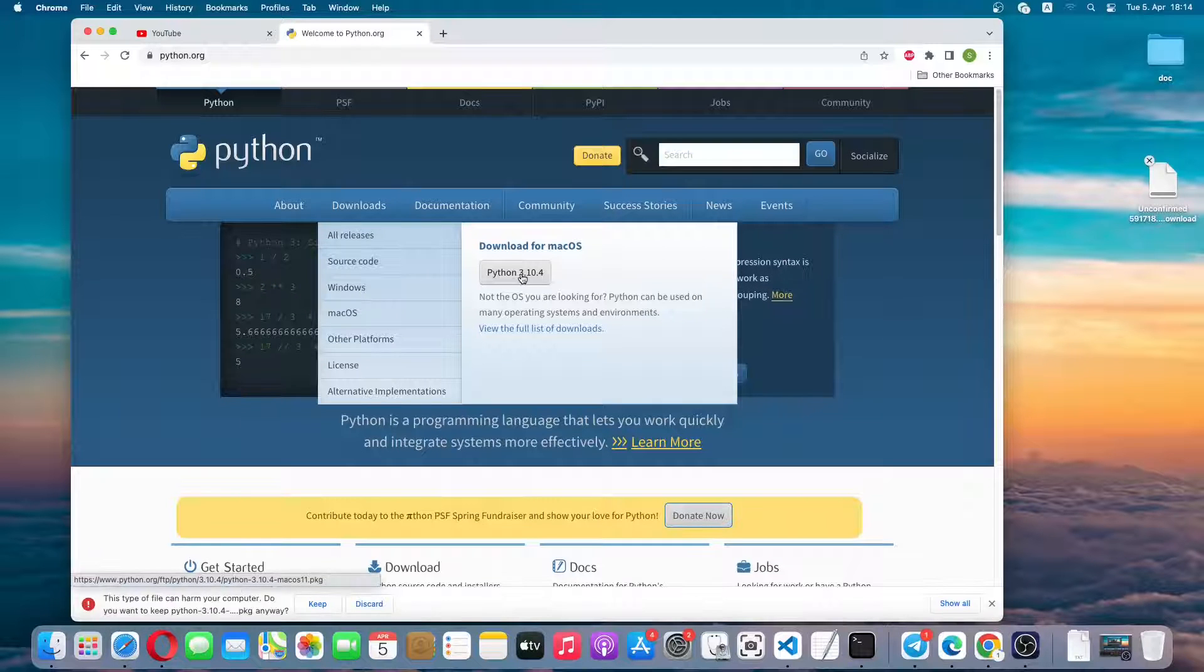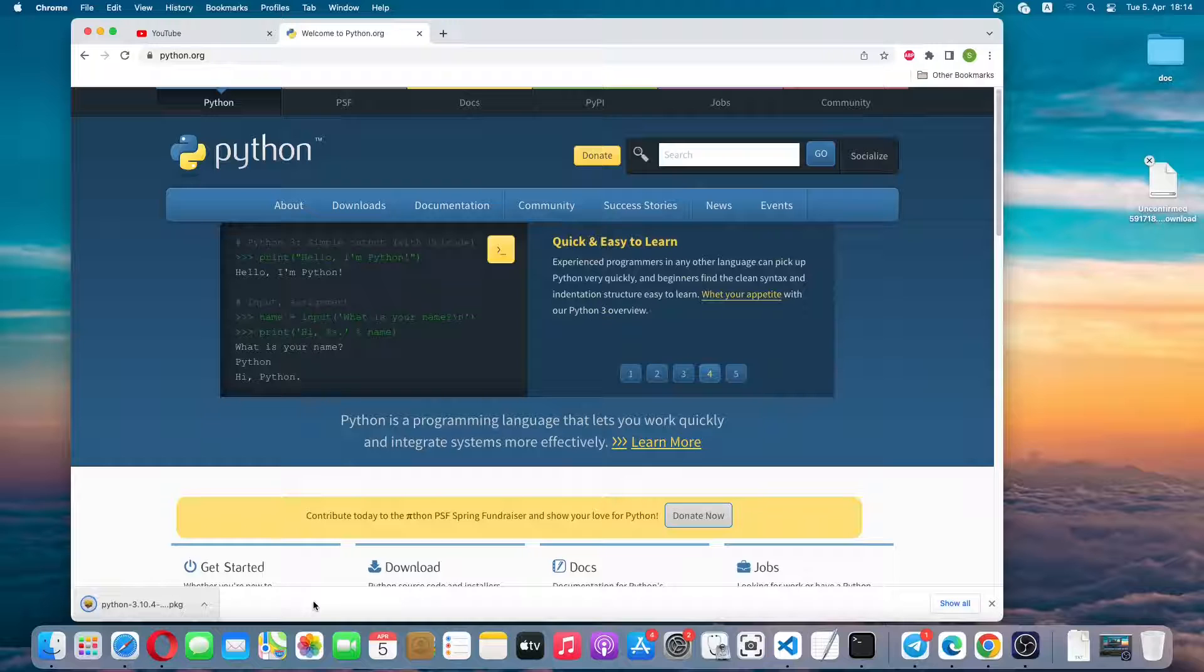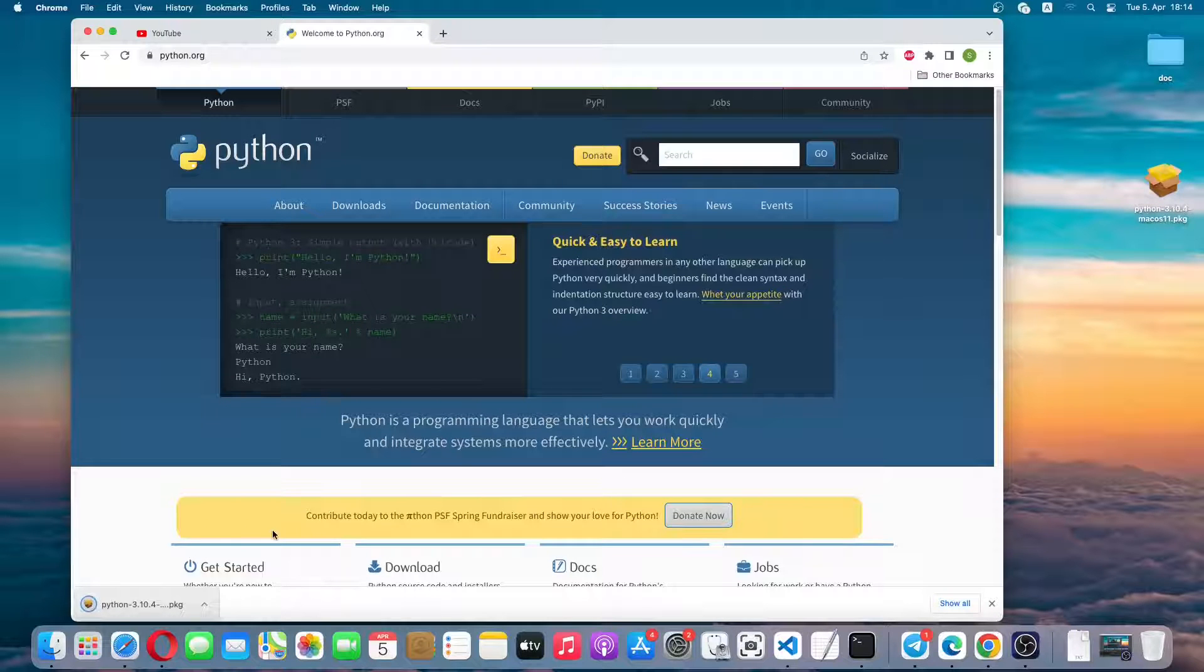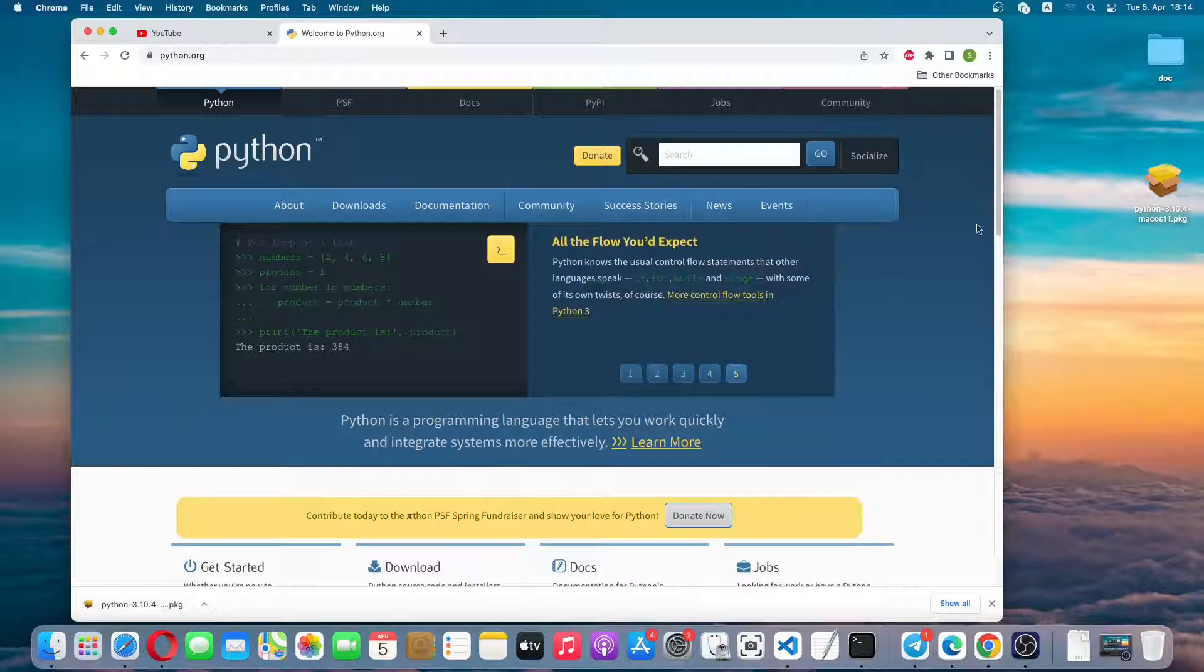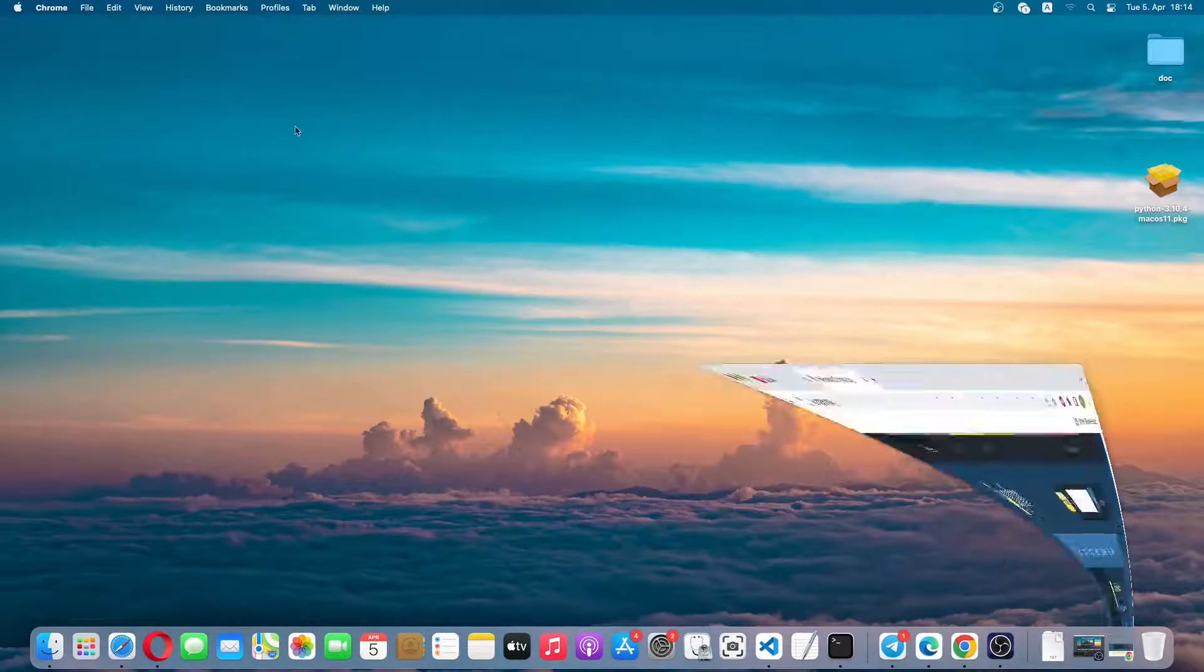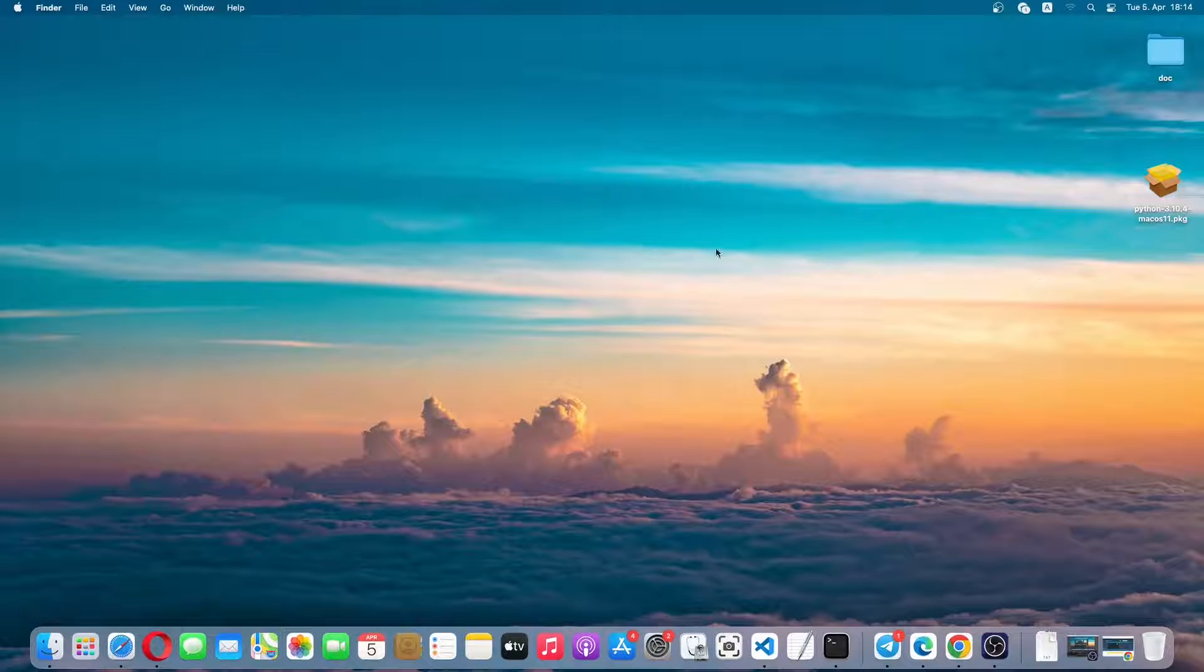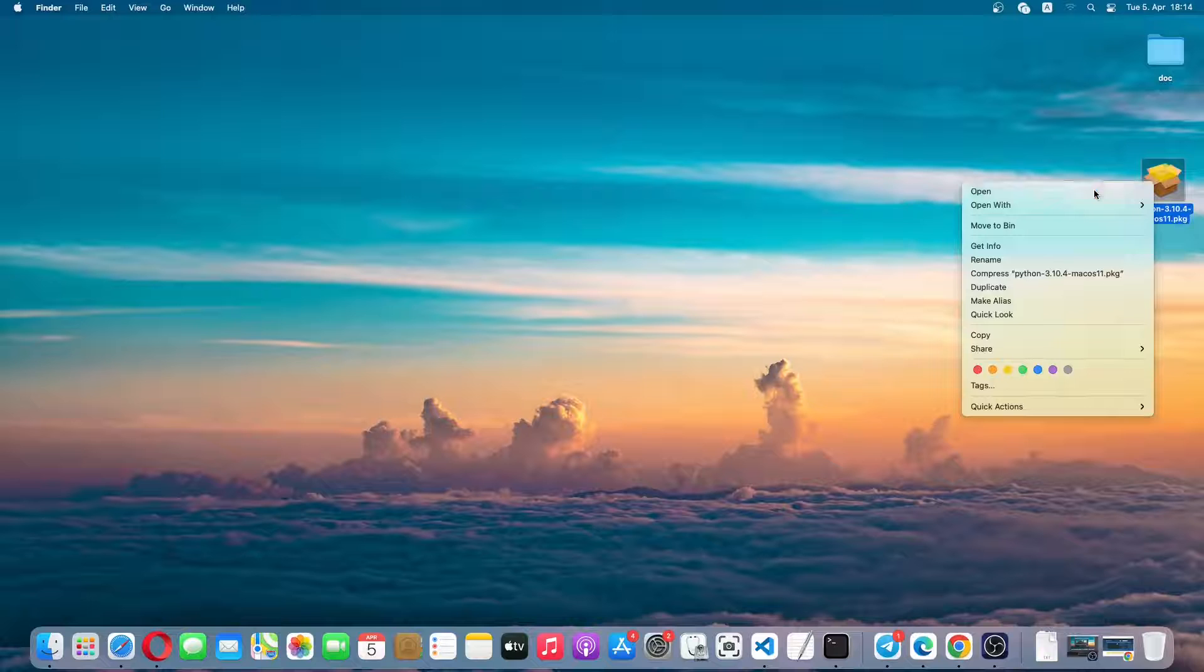Let's click. I'll click on keep. So this Python package is downloaded on my desktop. Let me minimize this window. Now I'll simply right click it and click on open.